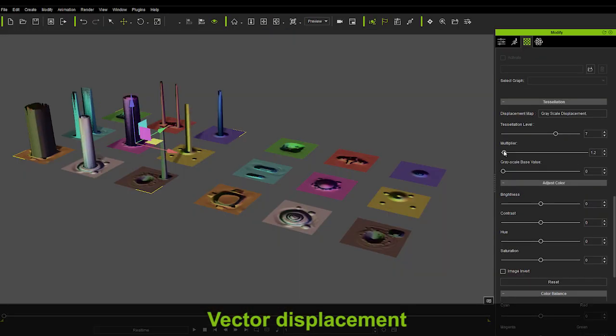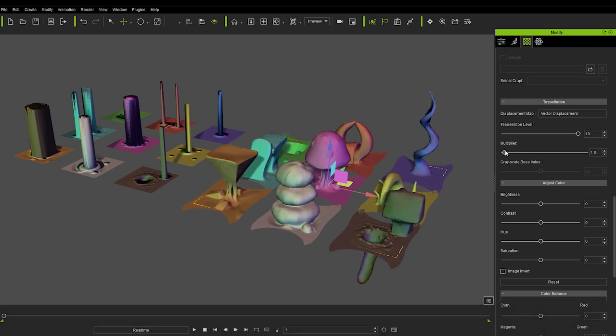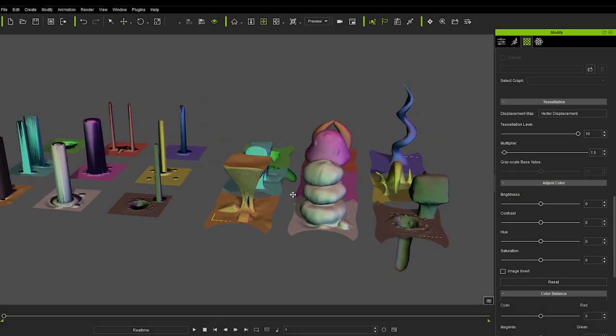By starting with something as simple as a flat plane, you can simulate extrusion, depth, and crevices for amazing results.